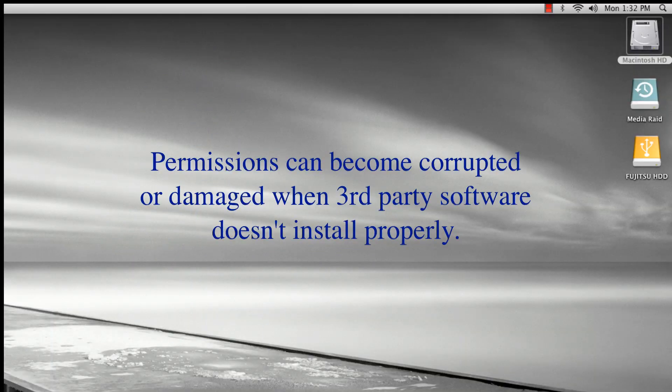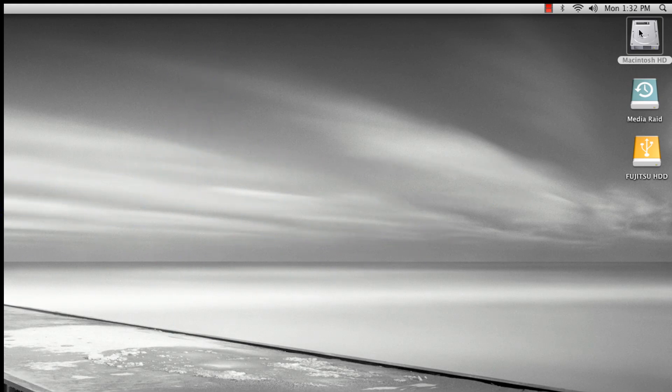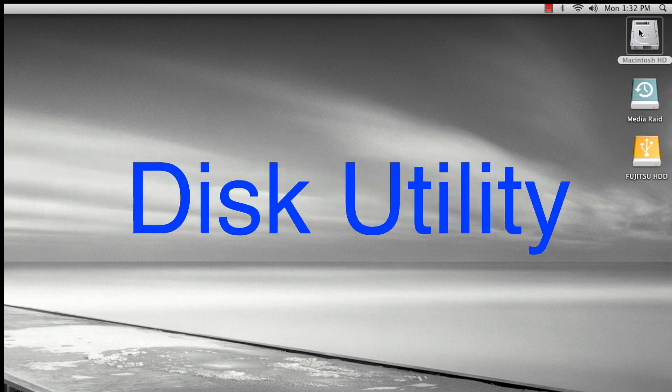Permissions can become corrupted or damaged when third-party installers don't install properly or aren't written well. To repair permissions, we use Disk Utility.